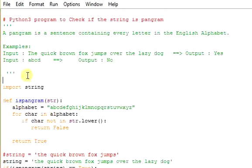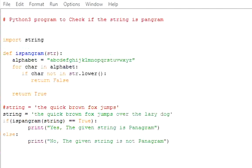So let's start with the program. Initially first what we are supposed to do is we are supposed to import the string. Import the string.